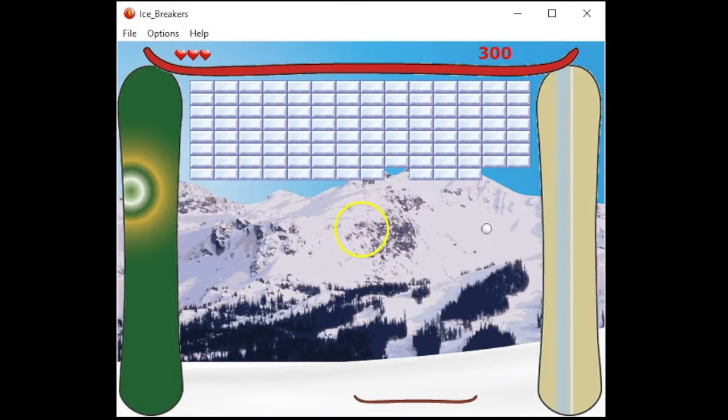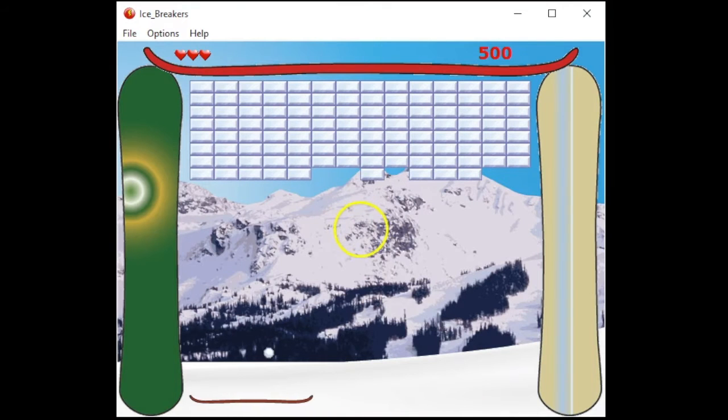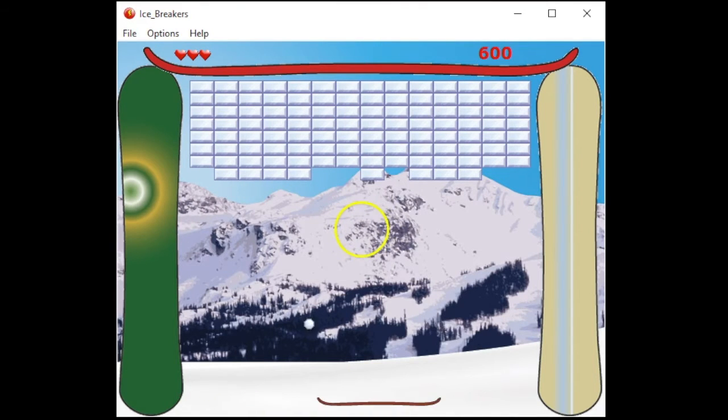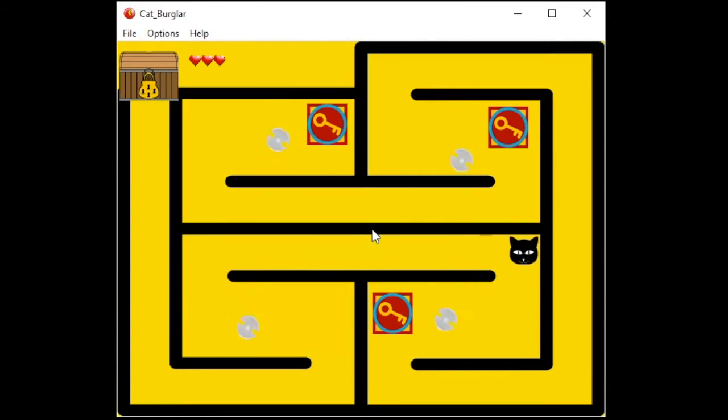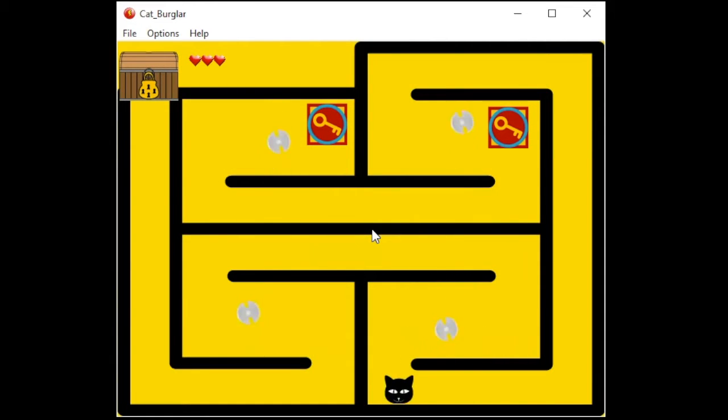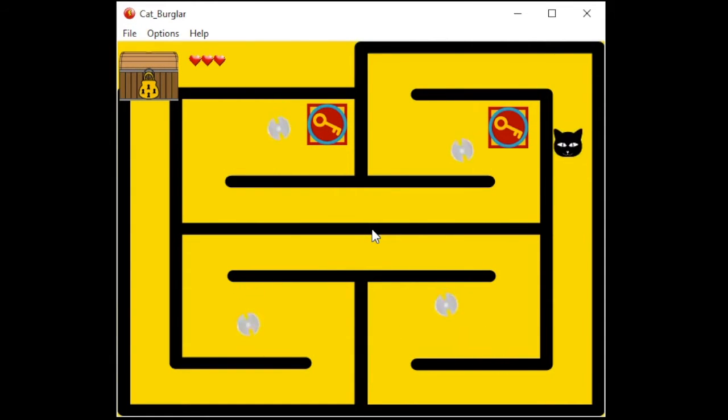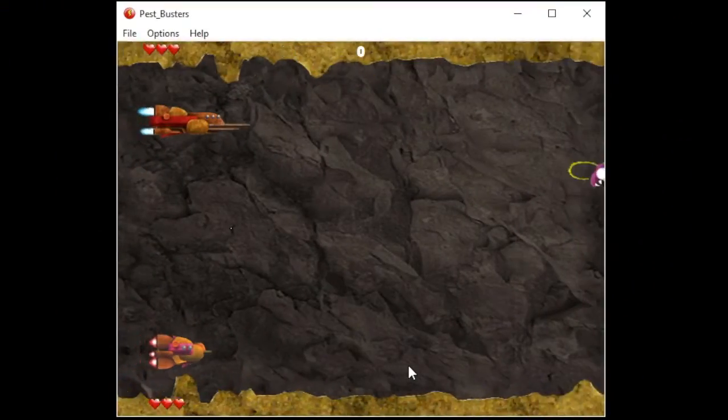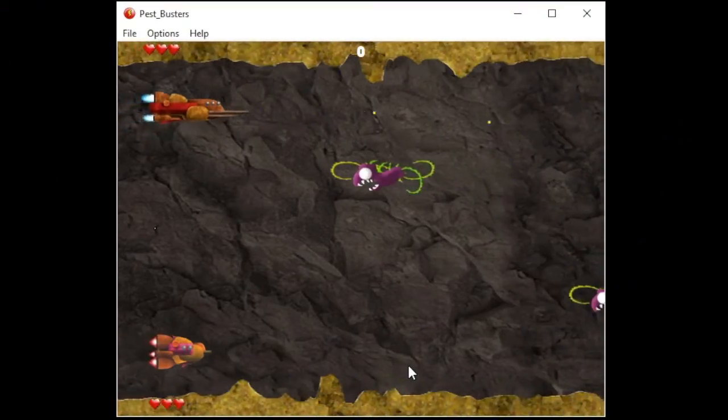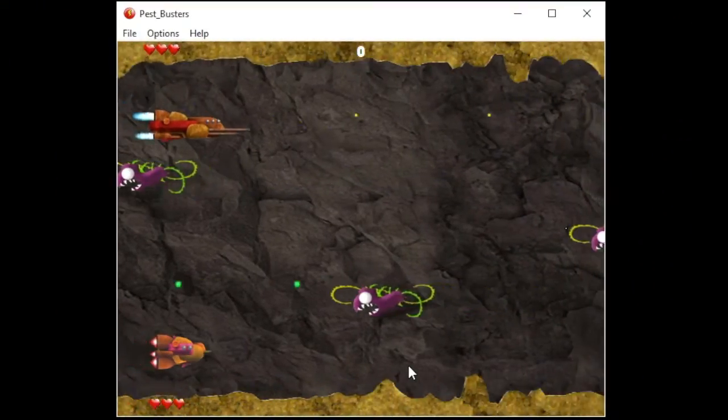You'll make such games as Ice Breakers, which resembles Breakout originally designed by Steve Wozniak, Cat Burglar, which resembles early versions of Pac-Man, as well as multiplayer games including Pest Busters, which resembles Defender.